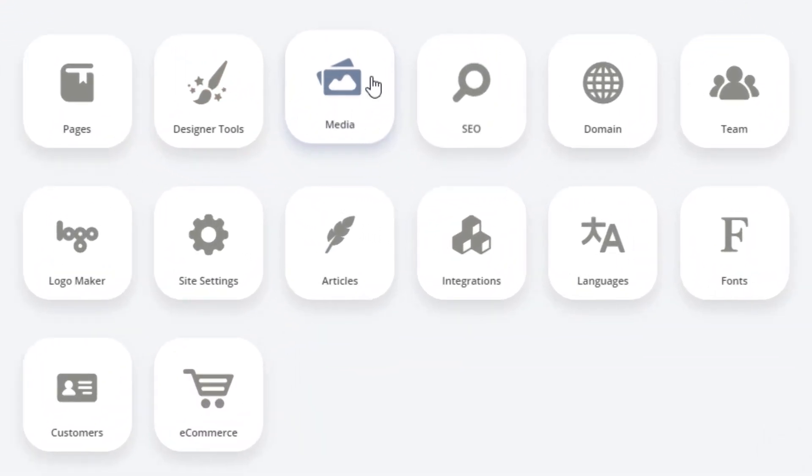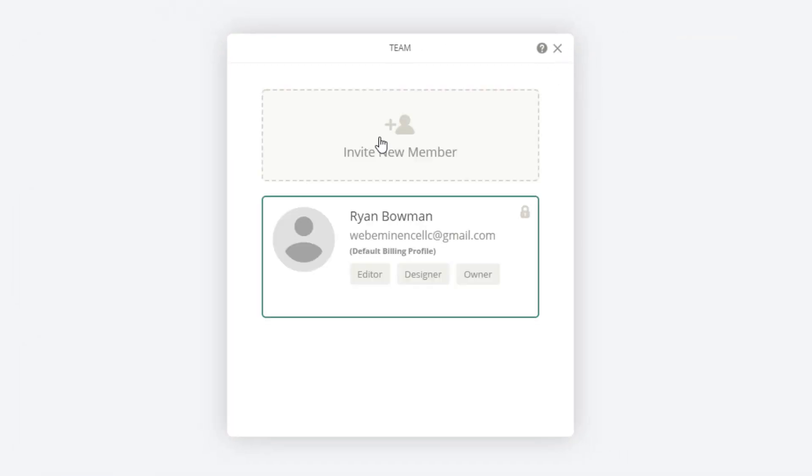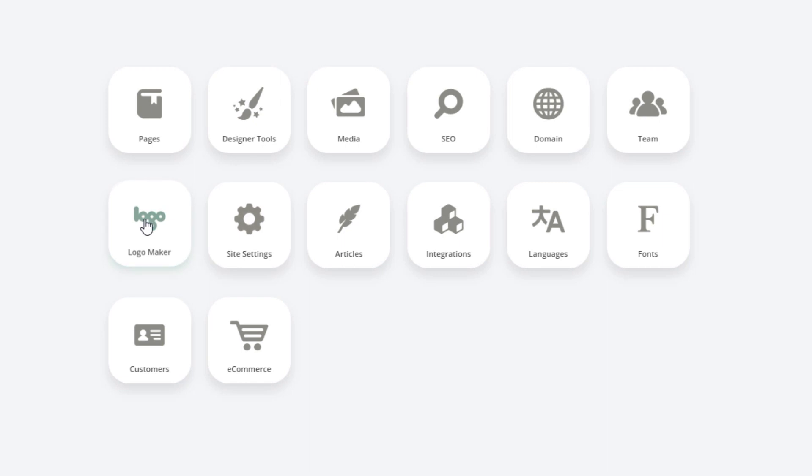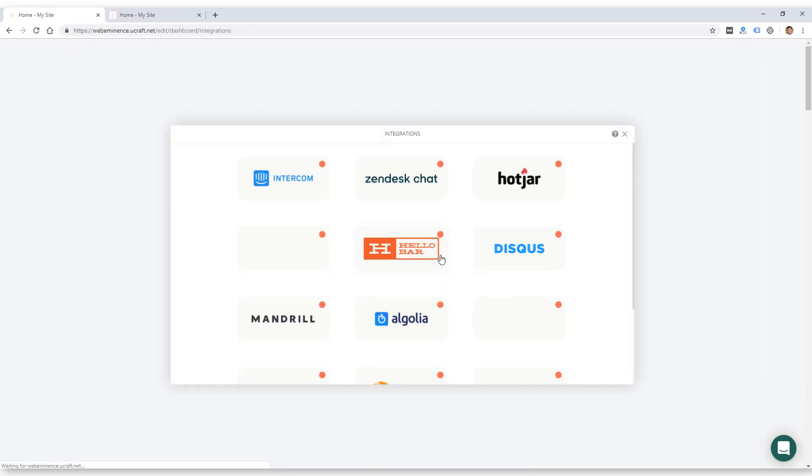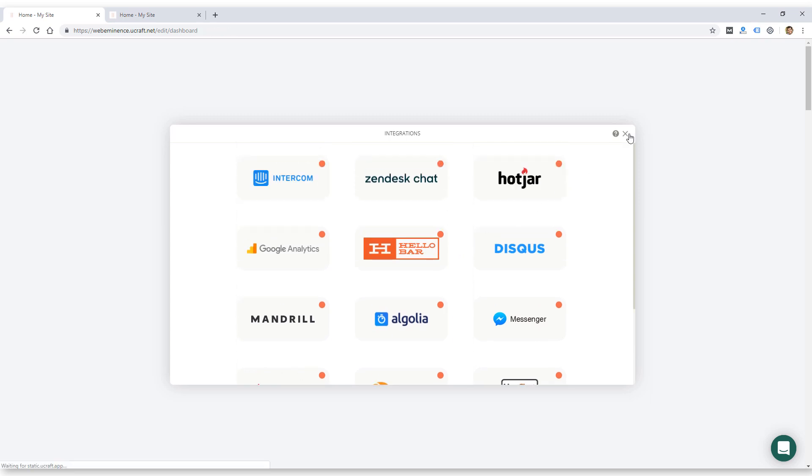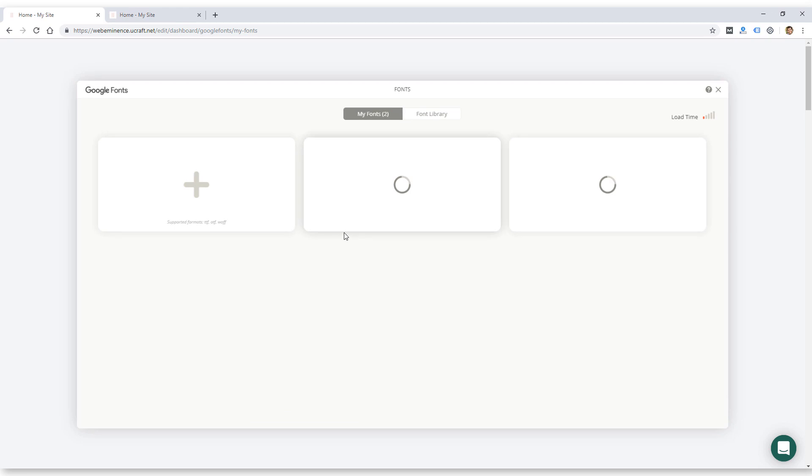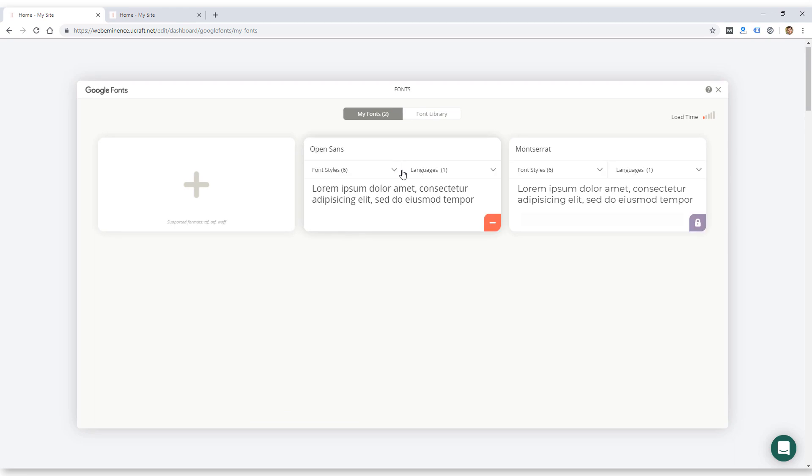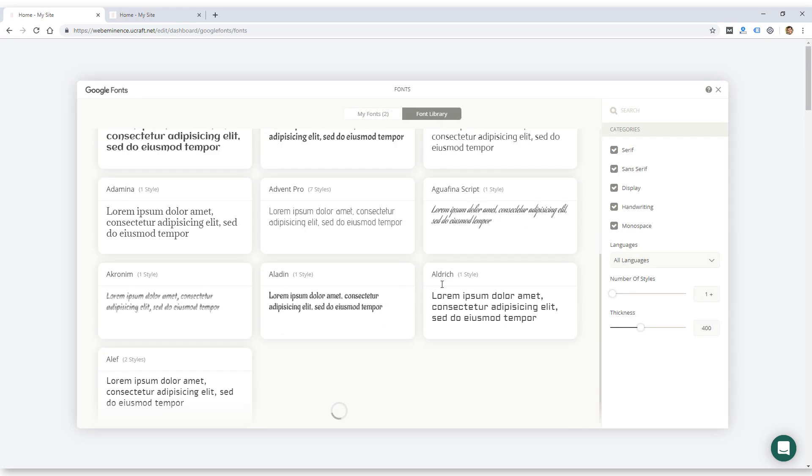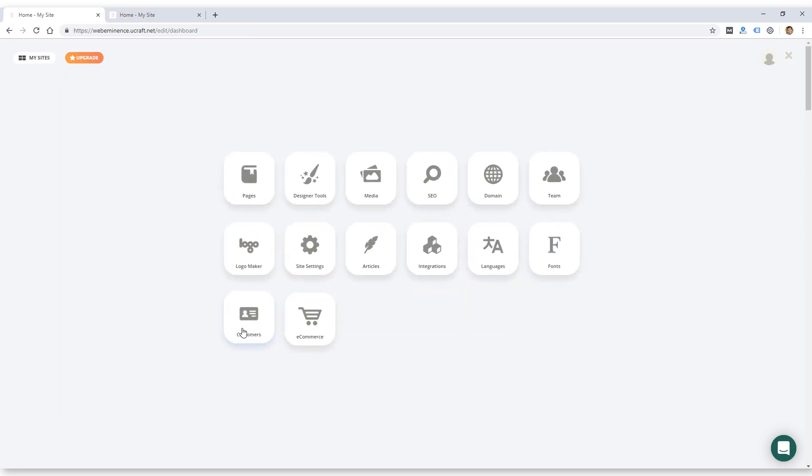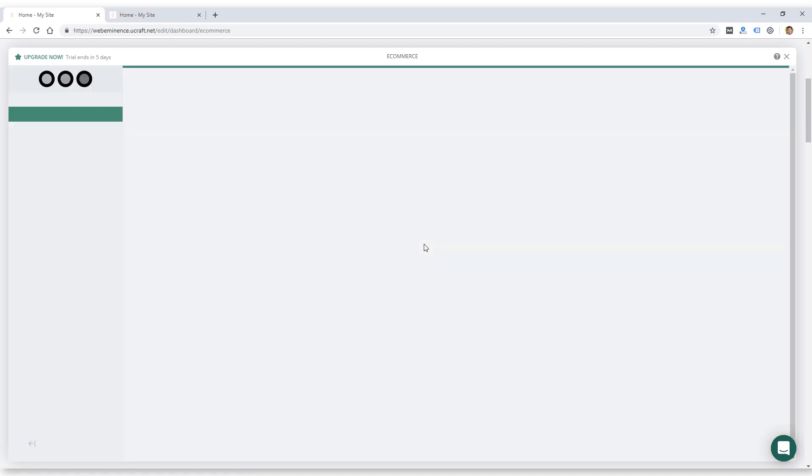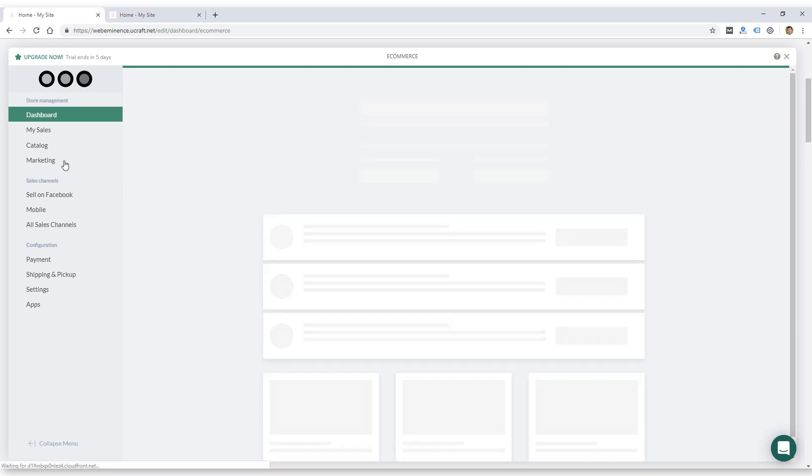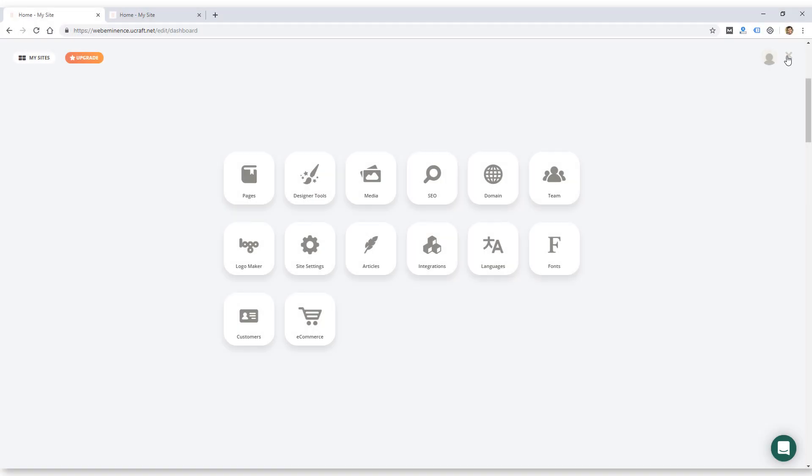Media probably has all your images, maybe videos too. SEO and domain settings, team settings which probably allows you to add other users, invite members. There's a logo maker, site settings, articles which is like your blog, integrations. There's only a few fonts. Oh, here's a font library, so they probably have all the Google web fonts. Customers and e-commerce. So these are the two e-commerce parts of the builder. I don't think I'm going to cover e-commerce. I'm just doing a 14-day trial of the Pro version, which does not have e-commerce. So that's the dashboard.